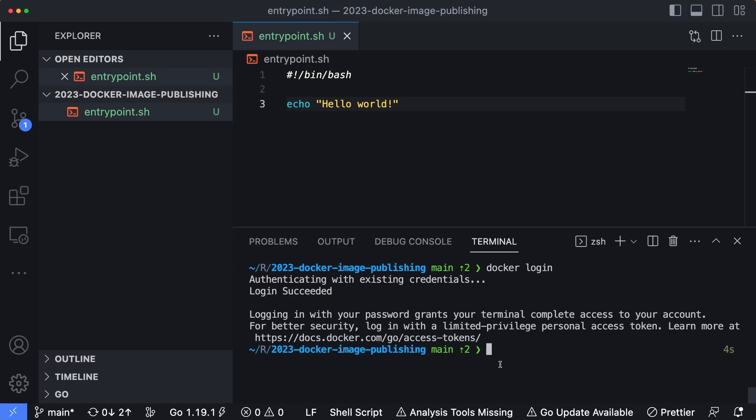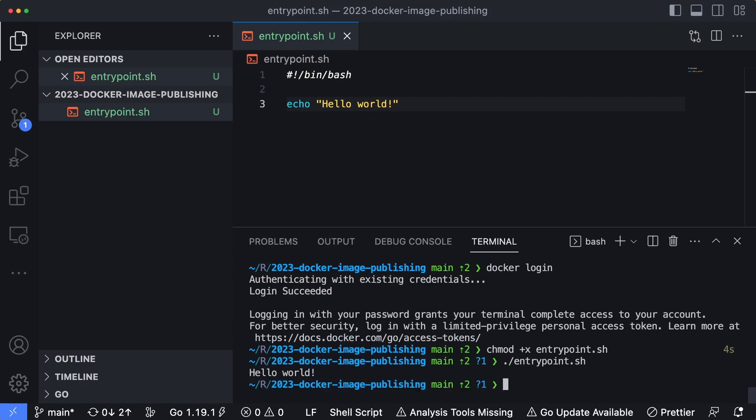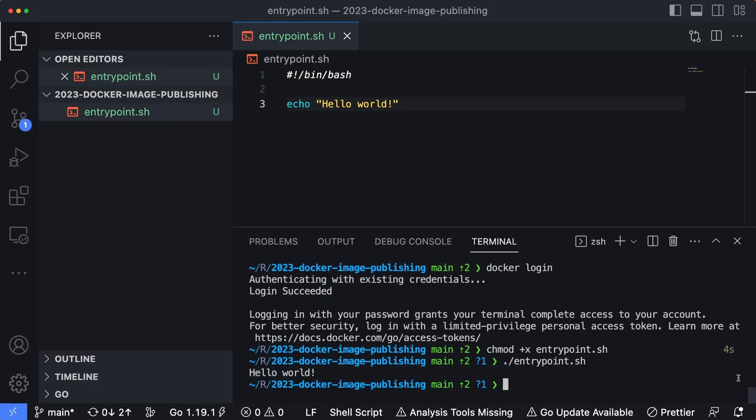If I change the permissions to make this file executable - chmod +x entrypoint.sh - and then I run this entrypoint, we should just get a Hello World message on the terminal output, which we do.